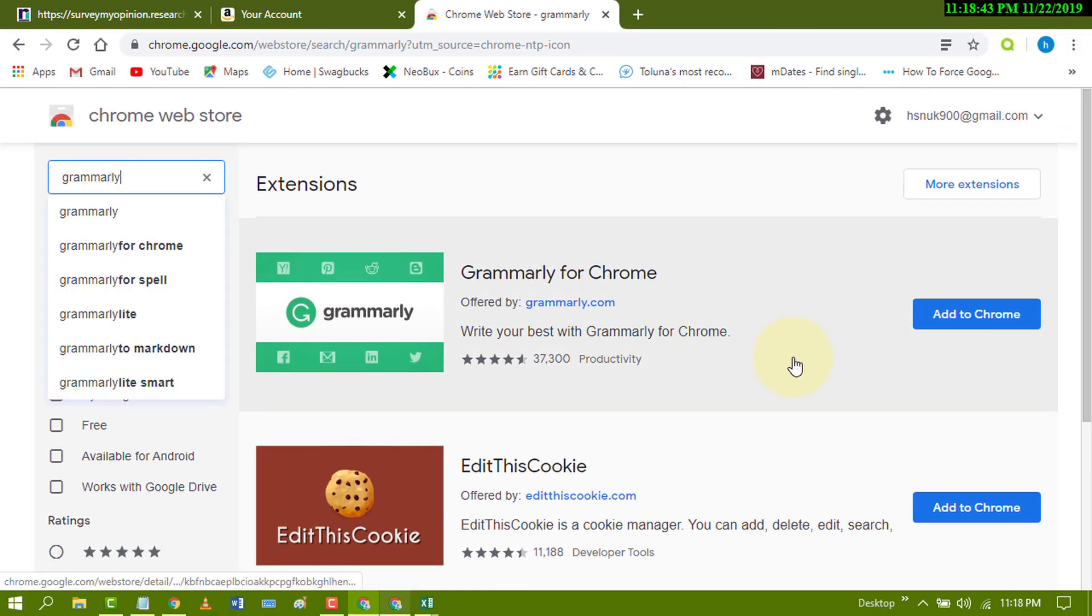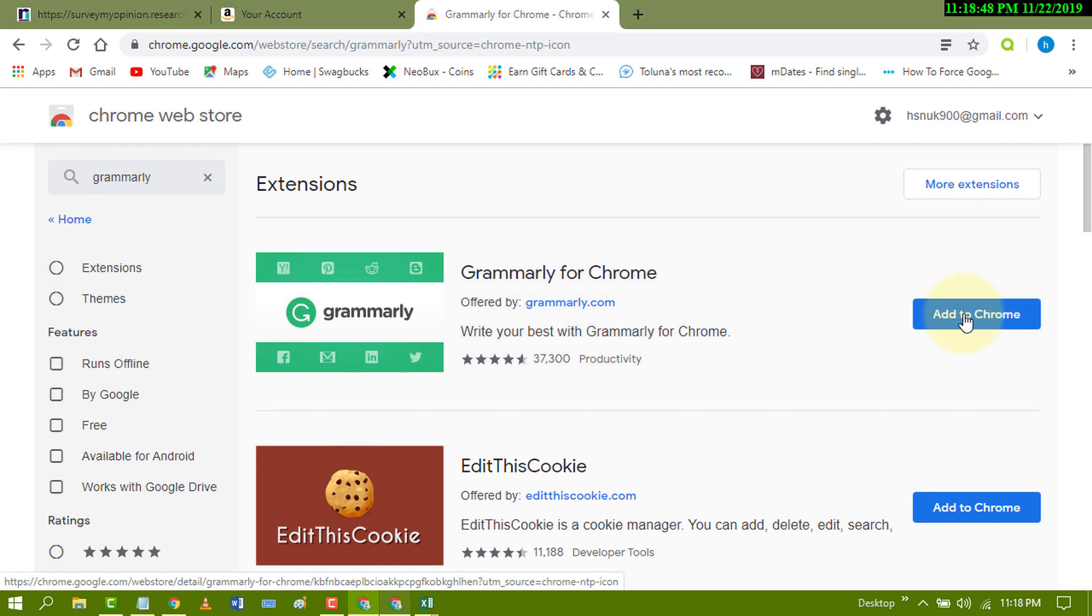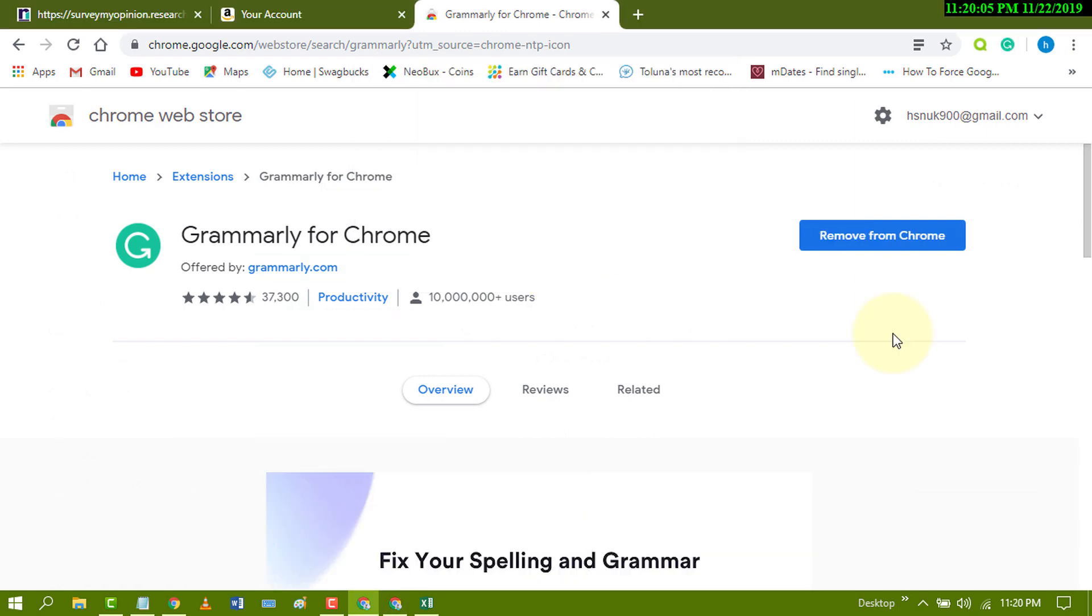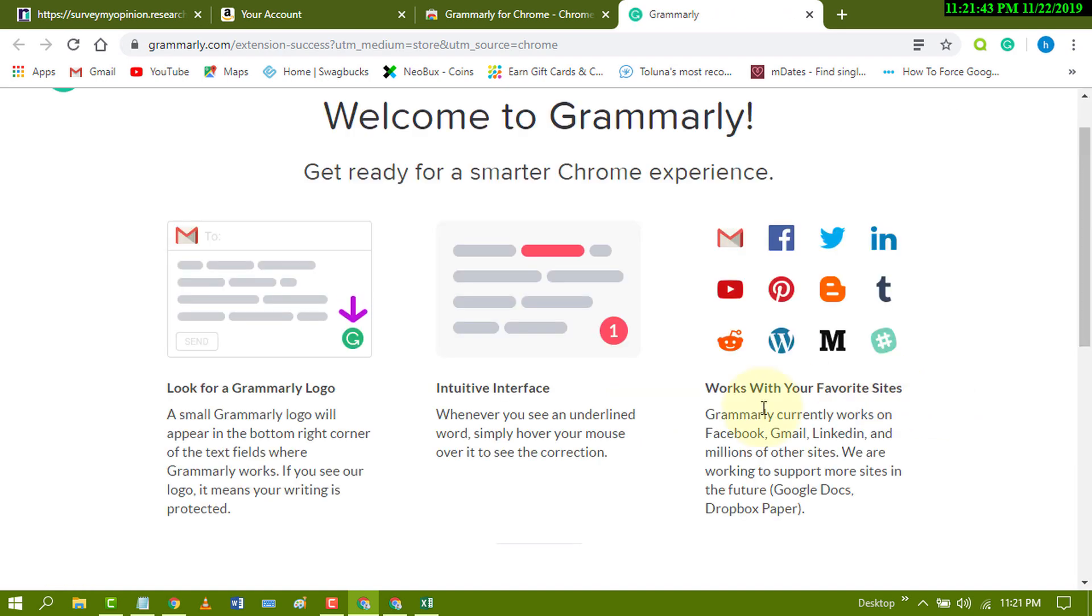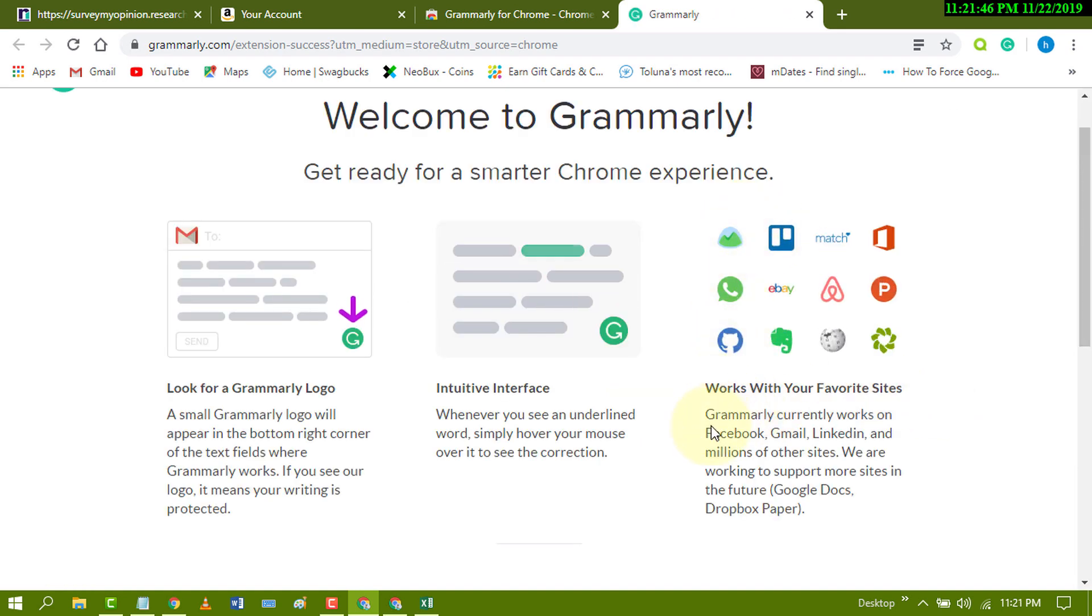Now click on add to Chrome. Click on add extension. Now after installation, a new window will open so in here you will find Grammarly work.